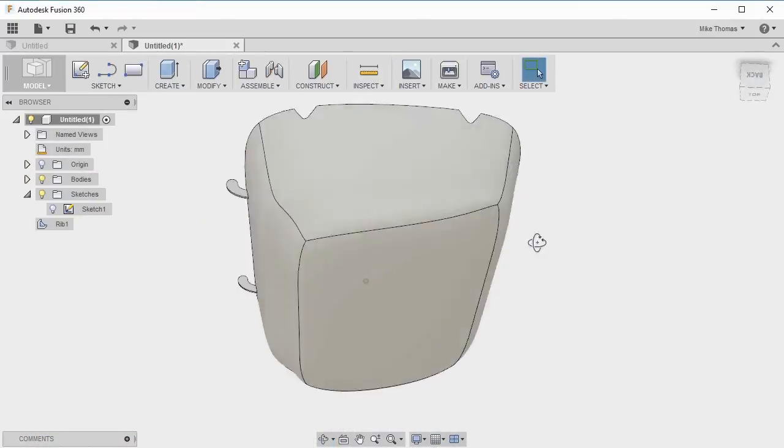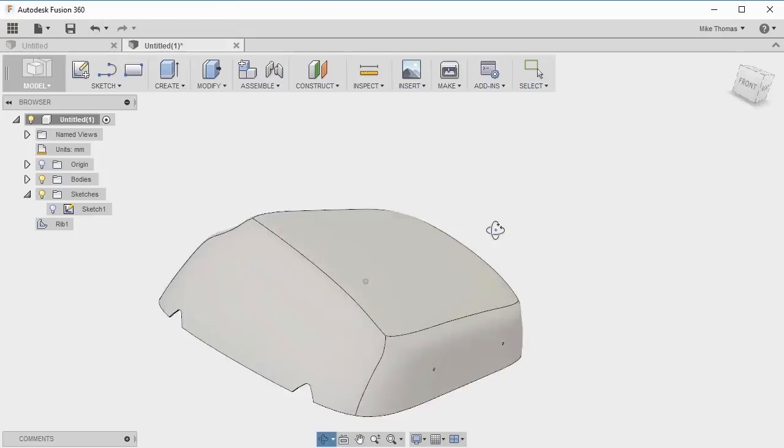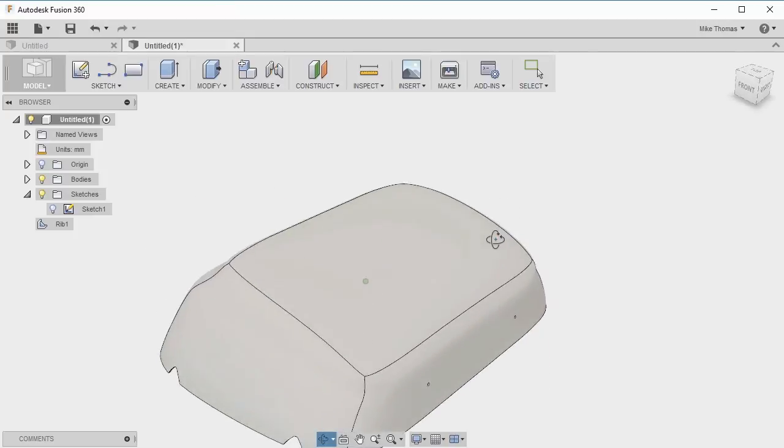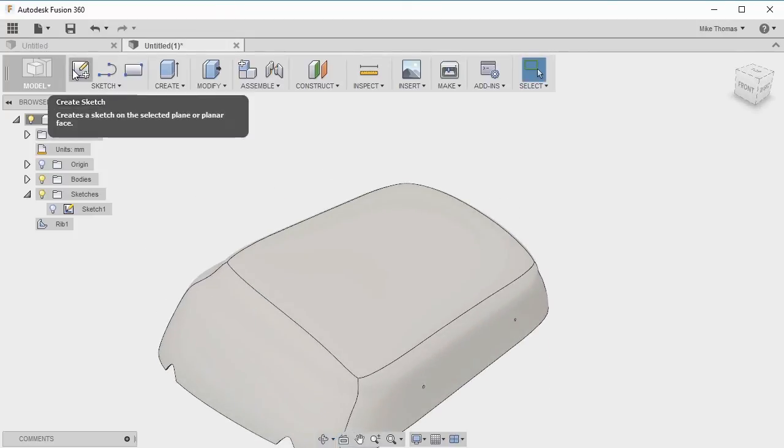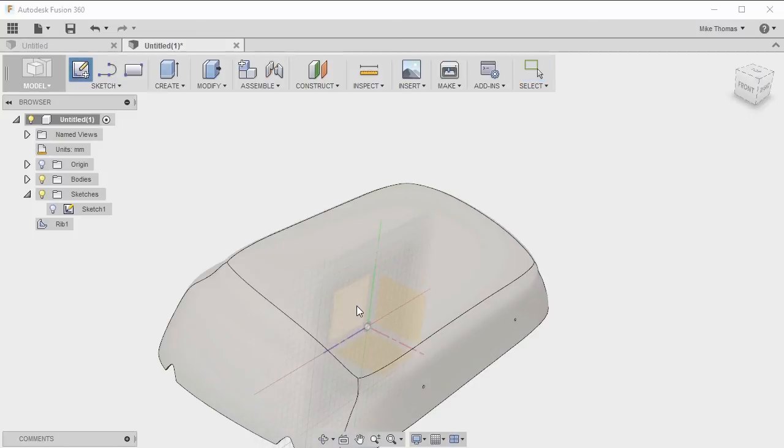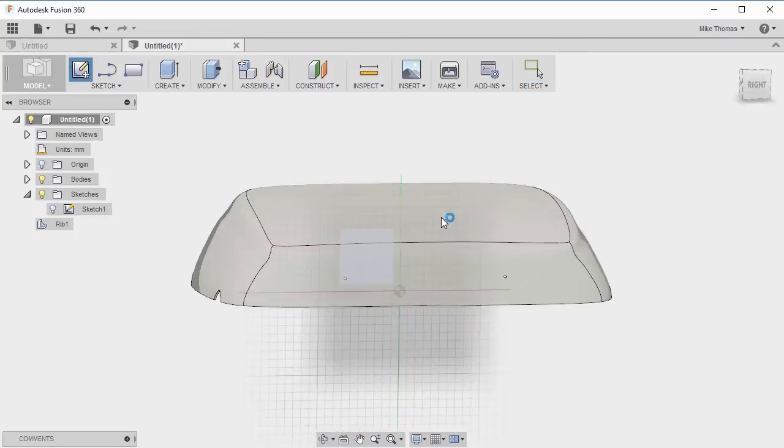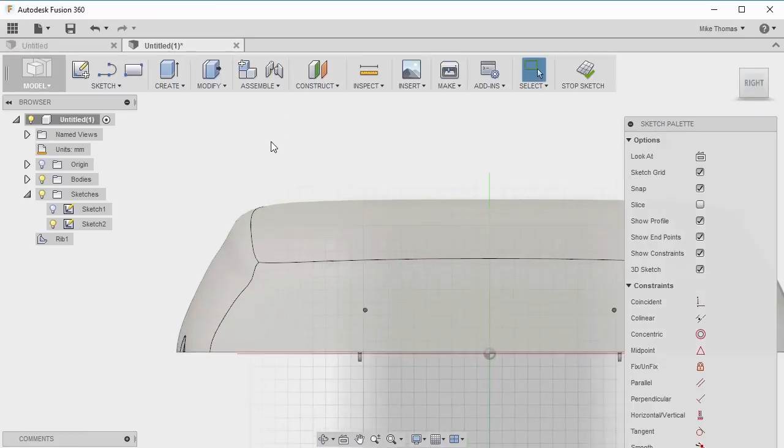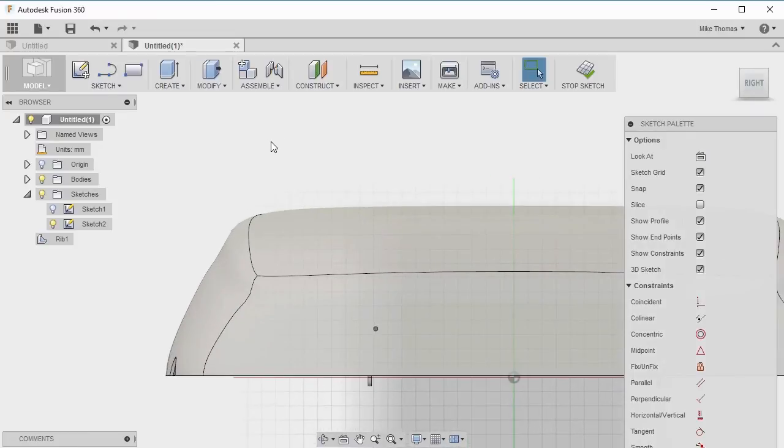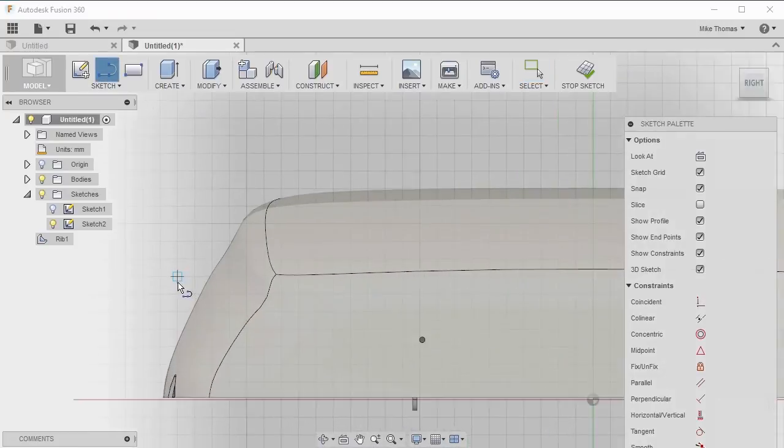Now let's rotate the model around and try creating one on the outside of the shape. Again, we're going to go to the sketch panel and say create sketch. This time, let's create on the plane that's 90 degrees from the one we used last time. Let's add in a line and an arc.